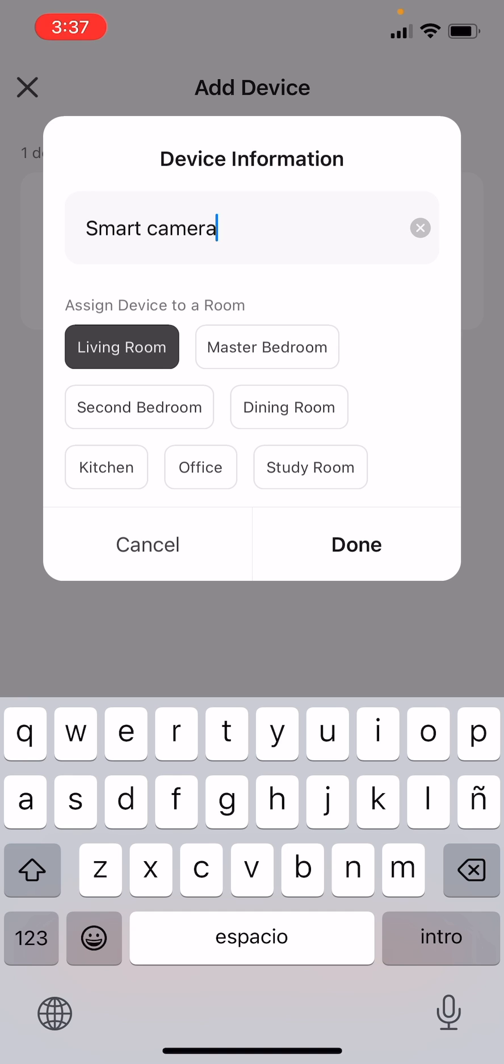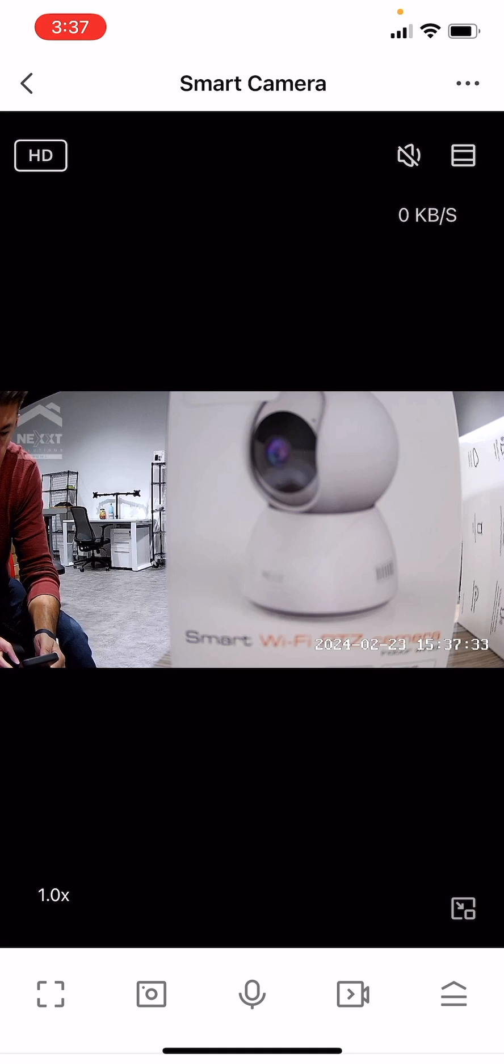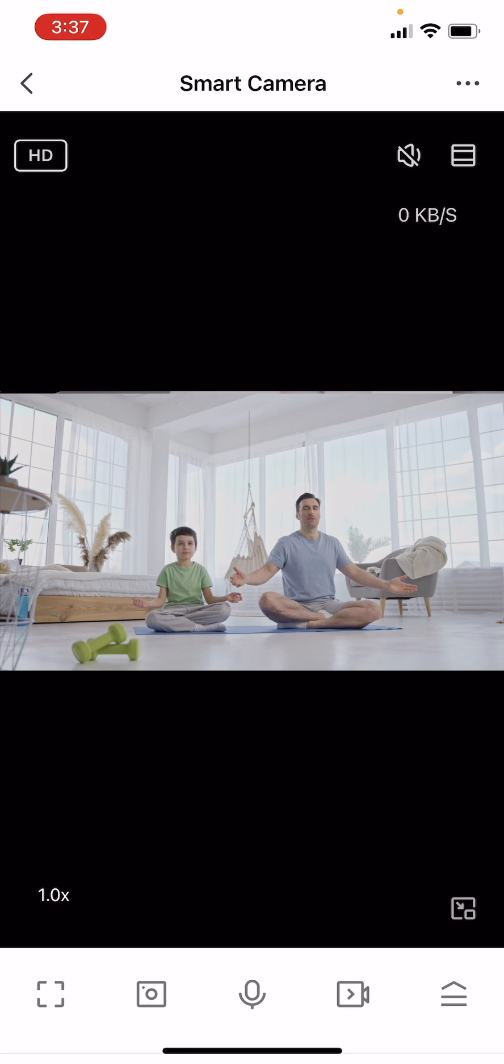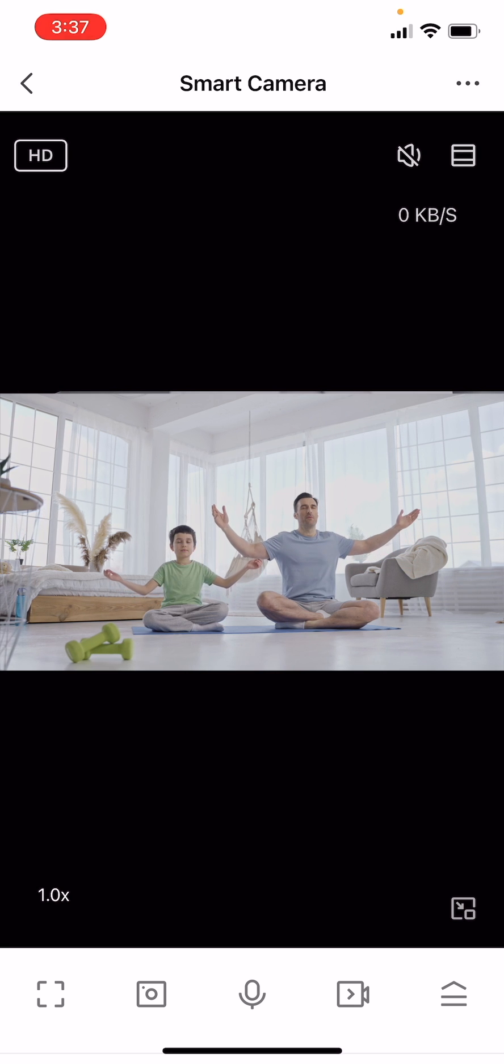Click Done to save the changes and then tap Done again to enter the camera's main interface and start setting it up. With this, you have learned how to pair your Smart Wi-Fi Indoor PTZ Camera to the next home app. Thank you for joining us.